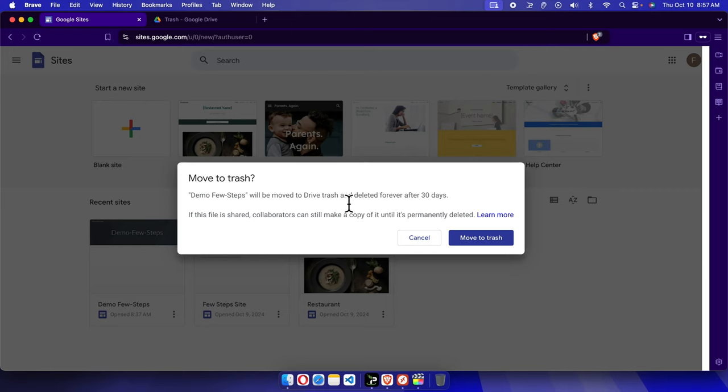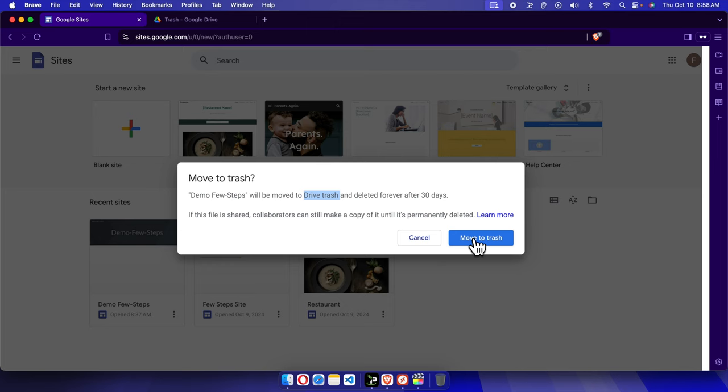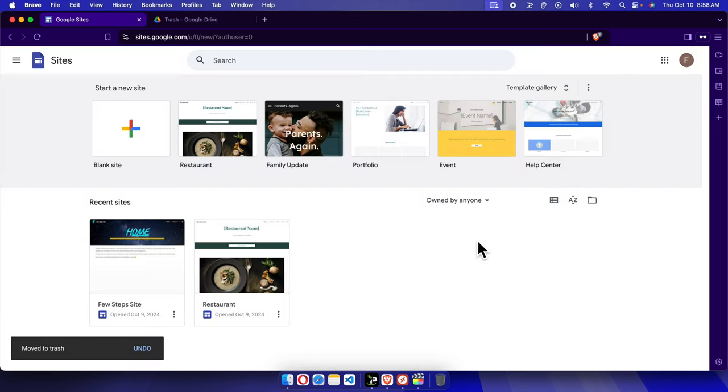It will give us this type of message like 'delete it forever after 30 days' and it will be saved inside the draft trash. So I'm going to click this to delete it. It will be deleted from here, but it's not removed permanently from our Google Drive and it will take some space.